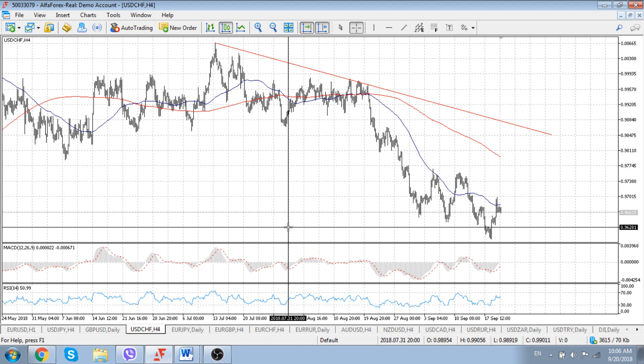As regarding the situation with dollar-Swiss, we should concentrate your attention on today's Swiss National Bank monetary policy decision. Of course, nobody expects changes in the interest rate or the rate corridor, but more important will be to focus on a possible wording from SNB members regarding the current strength of the Swiss franc.